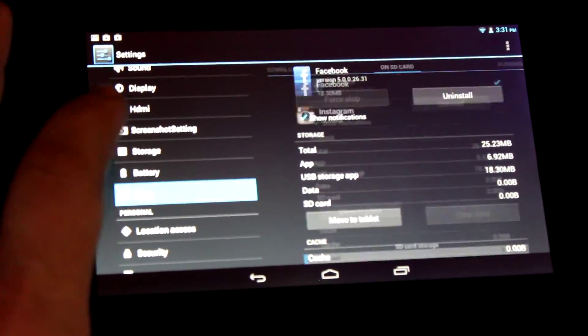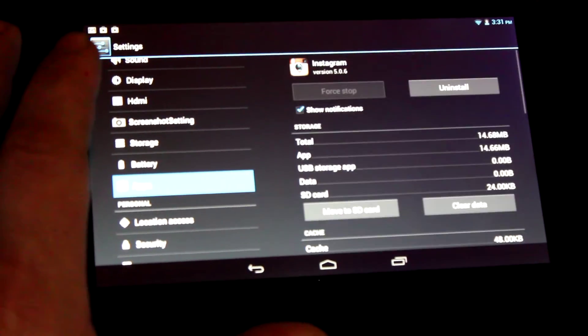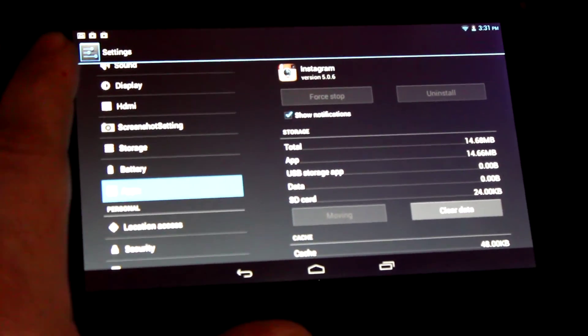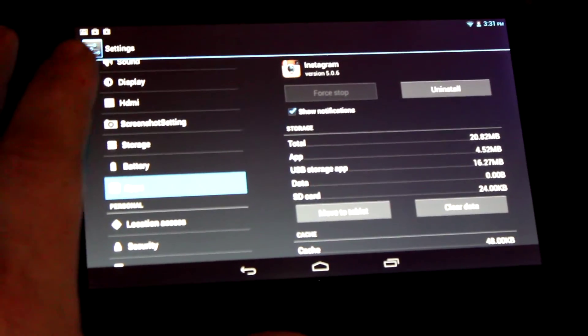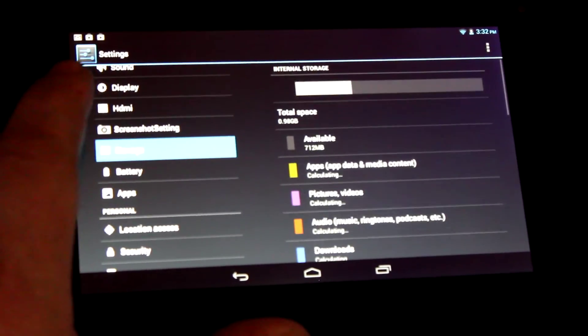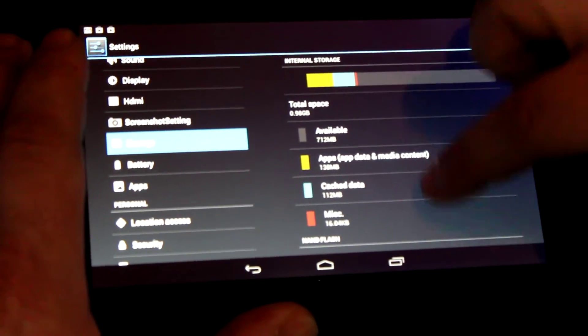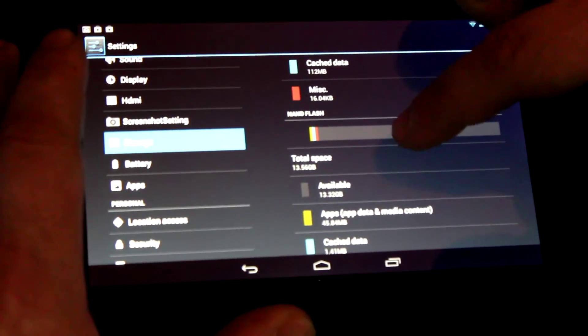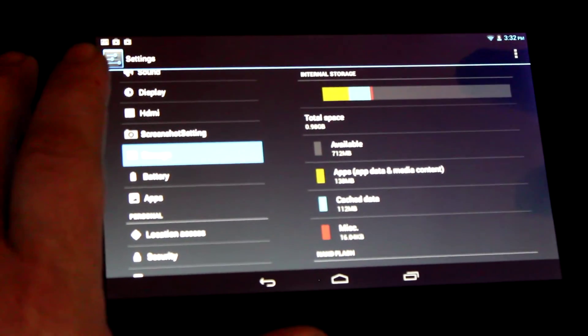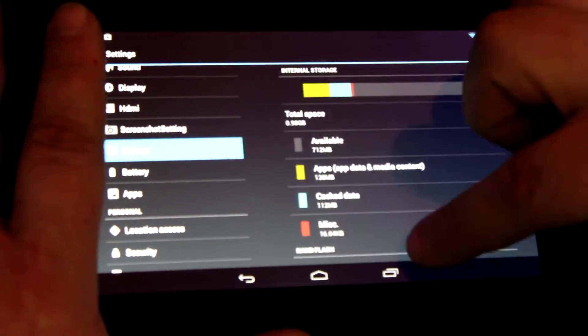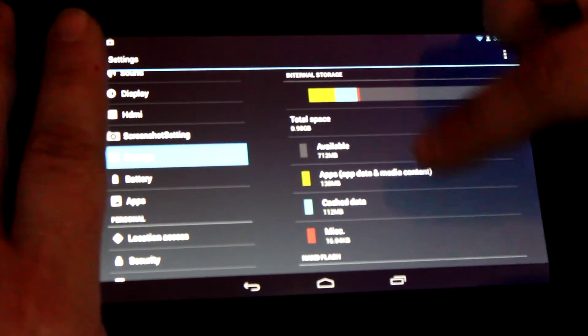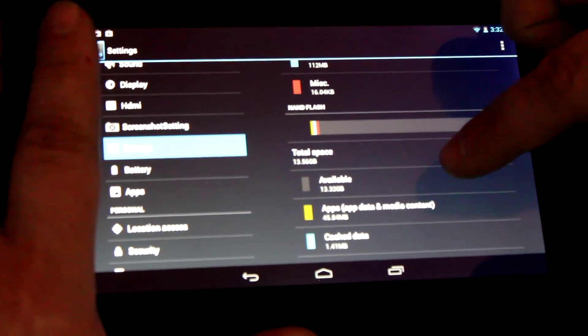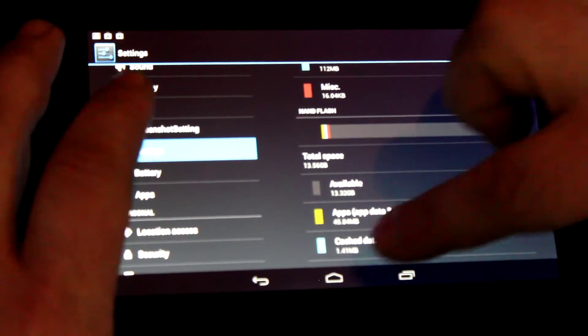Going back to apps, we'll do the same for Instagram - move to SD card. Now we're done. Going back to storage, notice this bar graph has gone down a bit and this one's gone up. That's what you need to do with any apps you download. You need to manage these two spaces - move whatever you can from the smaller one to the larger one. Otherwise, you'll have instability.